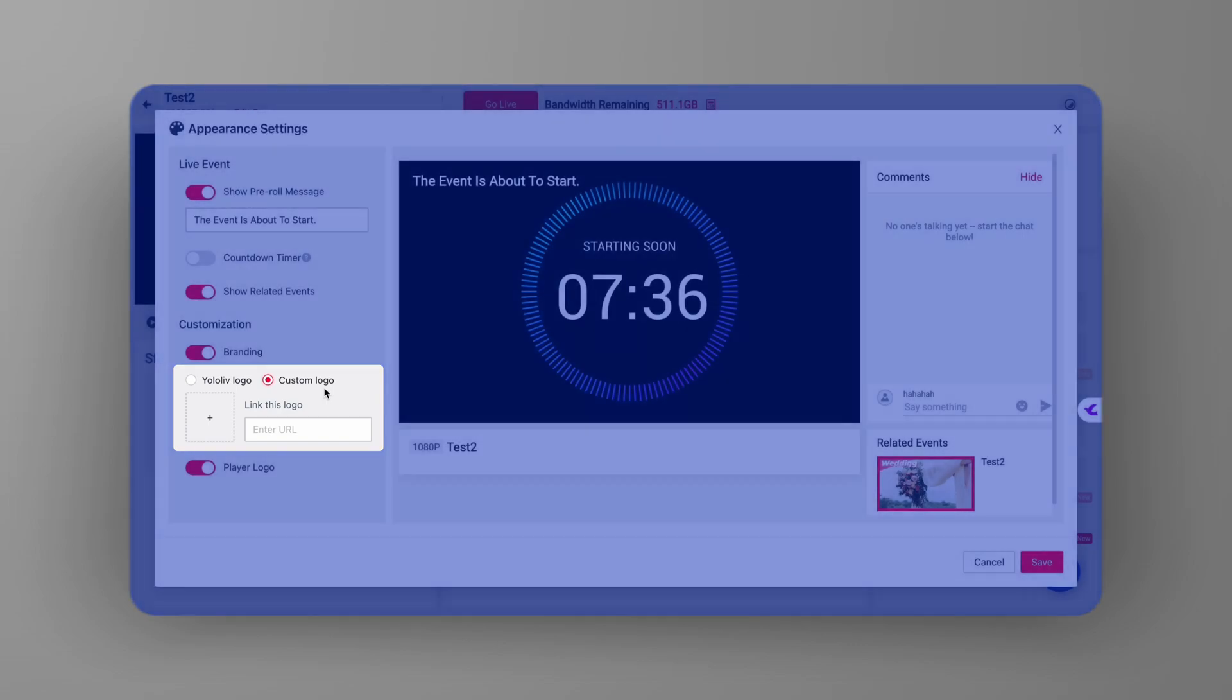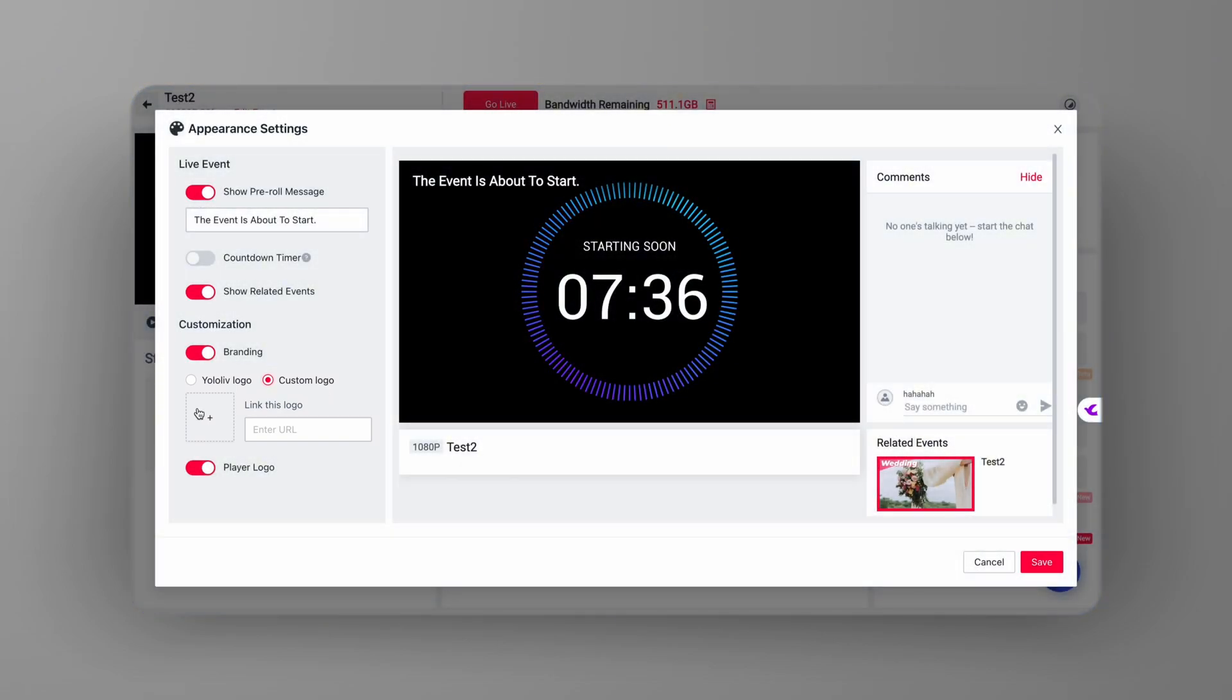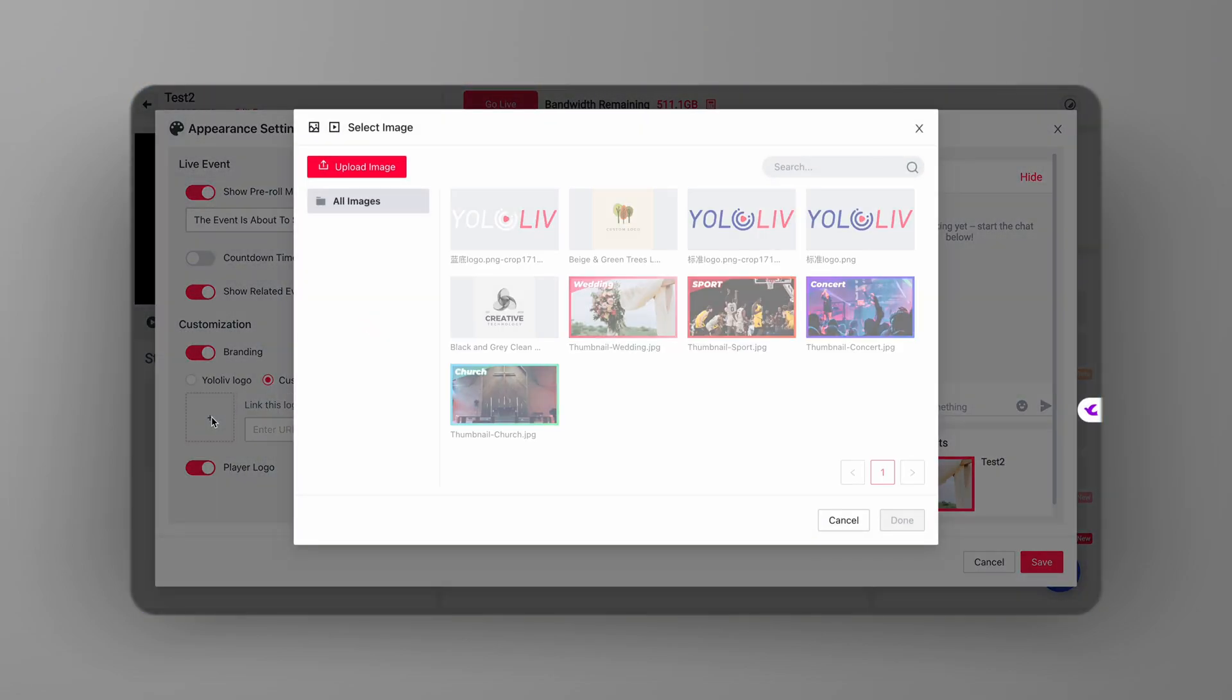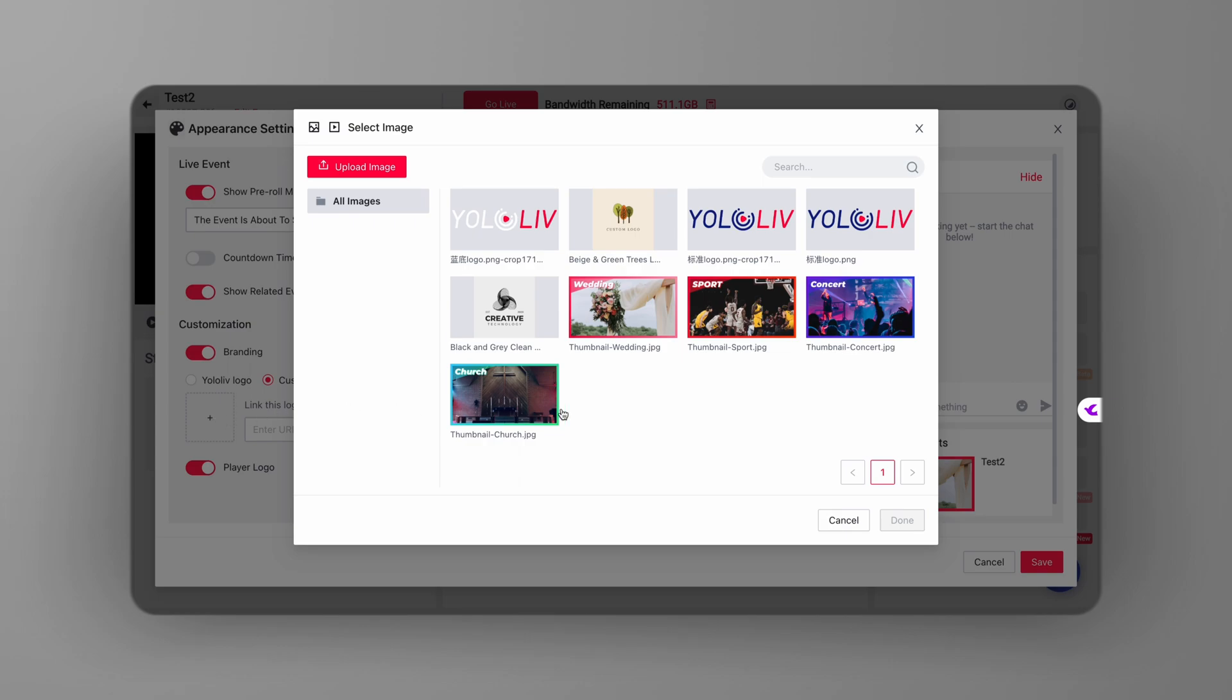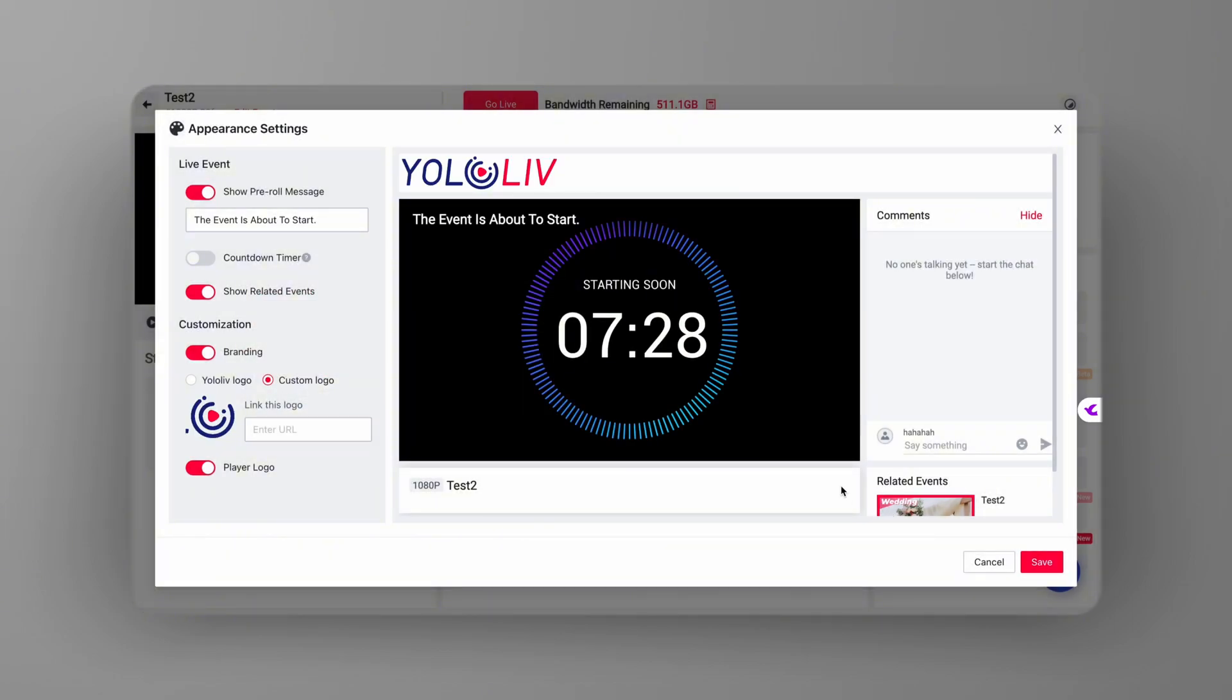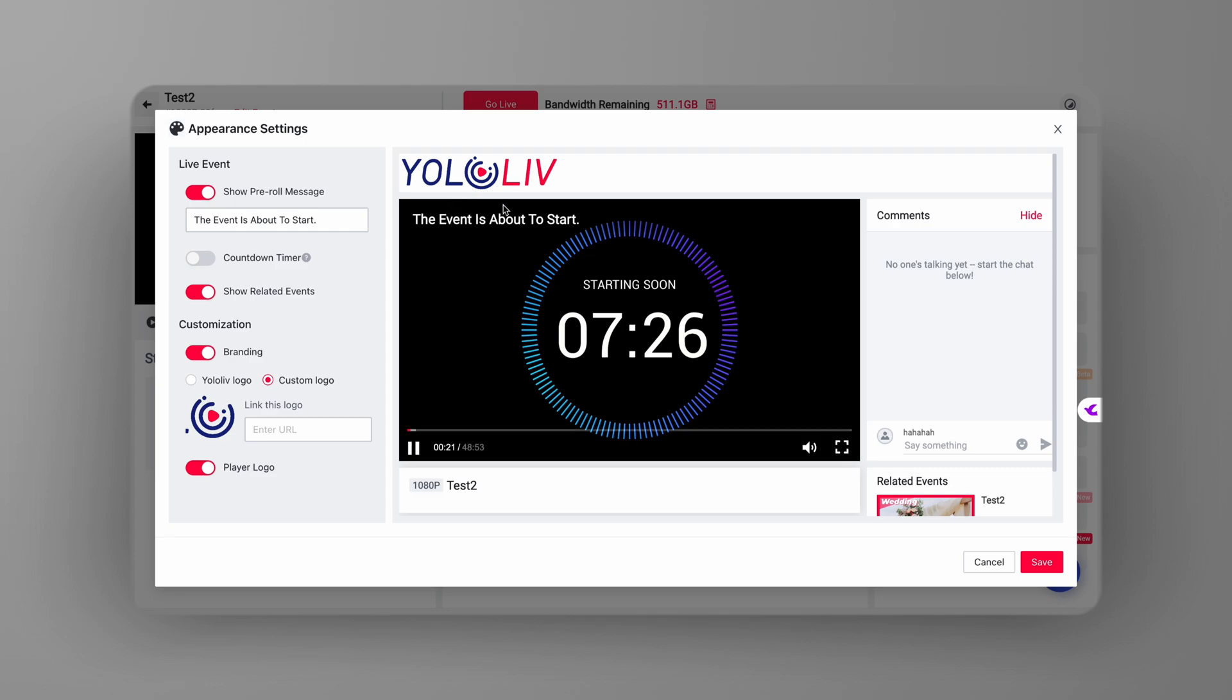Now comes the fun part. Click on select image. This will open up a window where you can either pick a logo from your media center or upload a new one directly from your computer. Once you've chosen your logo, it will appear at the top of the player during your live event.